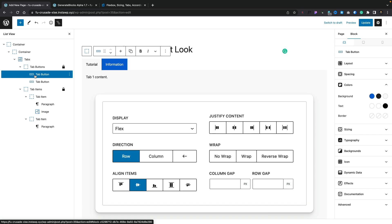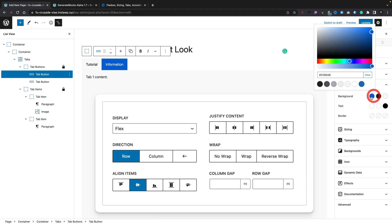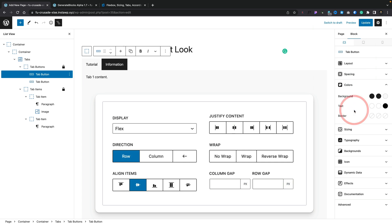But the cool thing about this is we still have full control over things like the buttons. So you can change the buttons, you can change the background colors, you can do whatever you want. So let's go and set this to be this black, for example. Customize these any way you want to. All those options are available. Your sizing, your typography, backgrounds, everything is available to you.